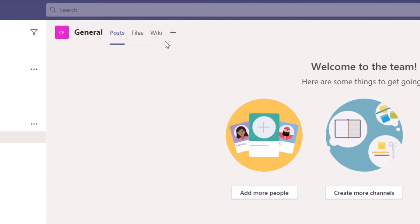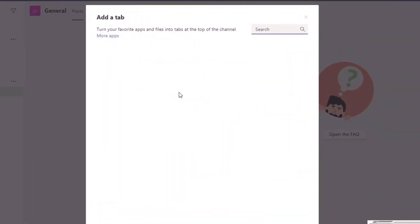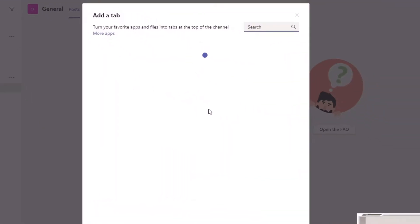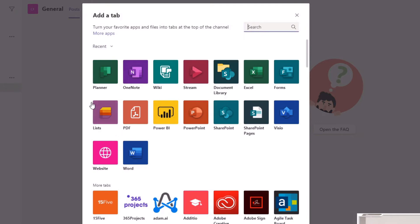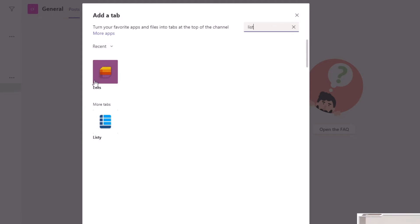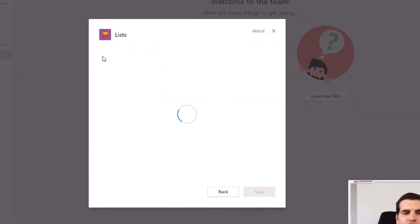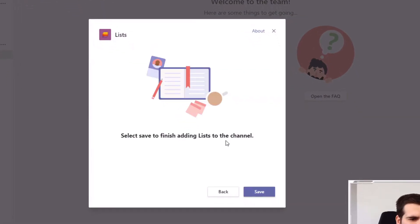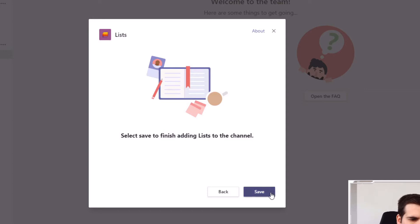I'll install the Microsoft Teams Lists app using the plus icon. If it doesn't appear, you can just type 'Lists' and it will appear. We're going to click it and go through the process of adding it into the channel. Then we select Save to finish adding the list to the channel — very straightforward — so we click Save here.